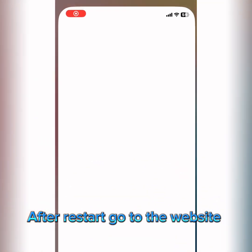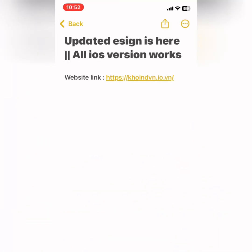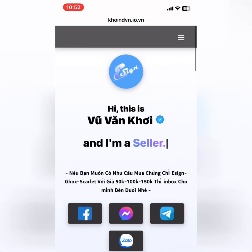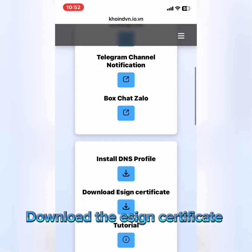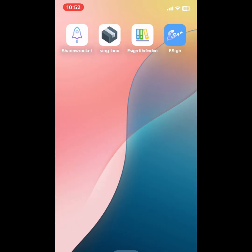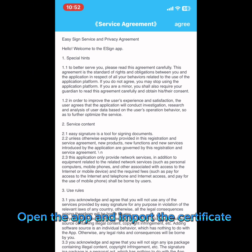After restart, go to the website and download the design certificate. Open the app and import the certificate.